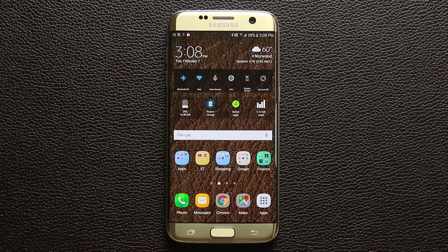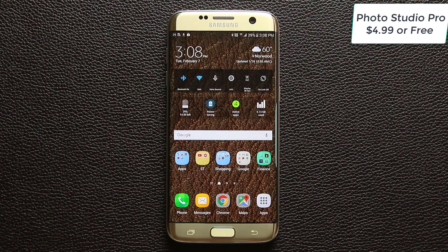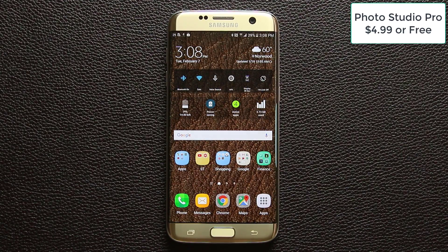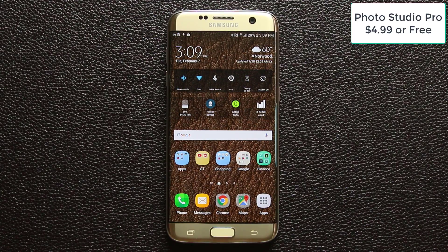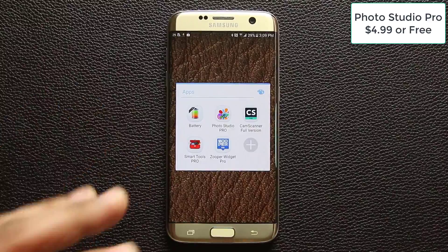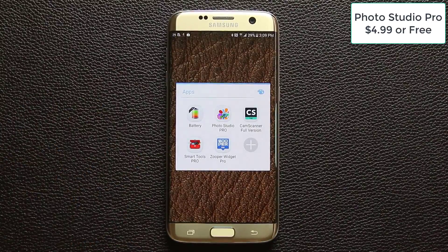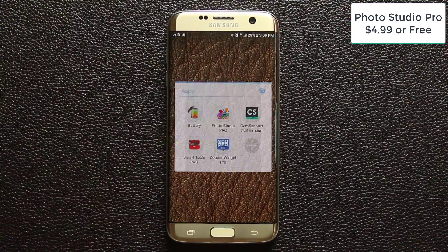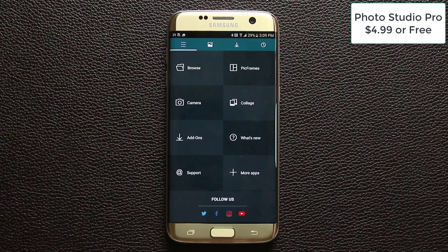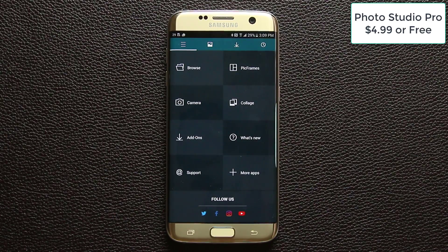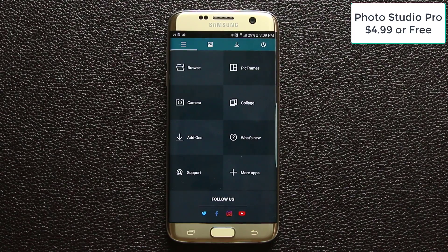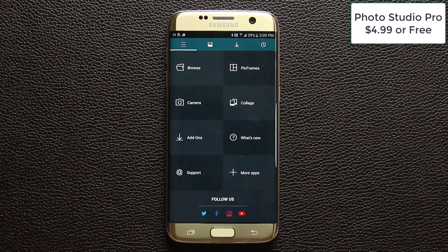The first app I want to talk about is called Photo Studio Pro. Basically this is a photo editing application that can do a lot of things. I want to let you know that you can either buy this for $4.99 or you can download the free version with some limitations. The whole point of getting a free app with limitations is to see if you like it so you can get the full version.